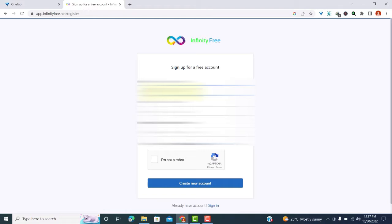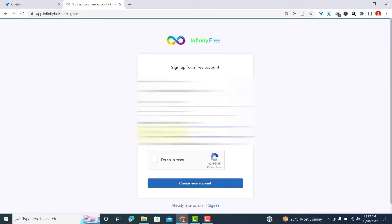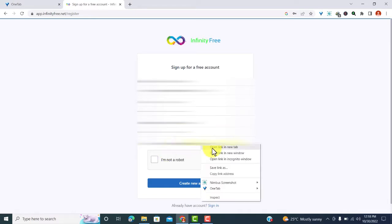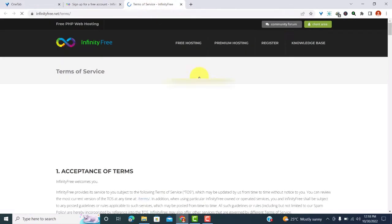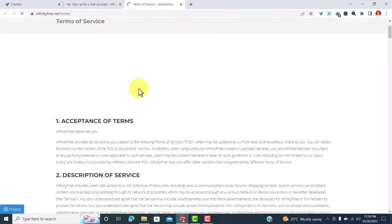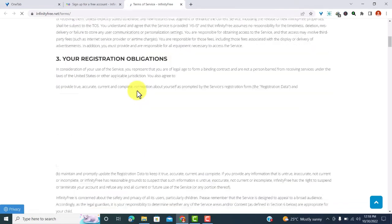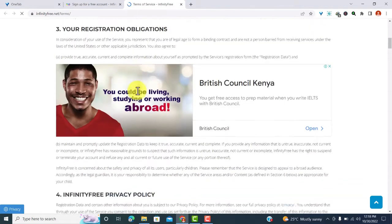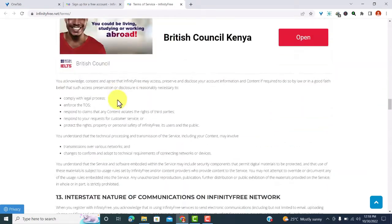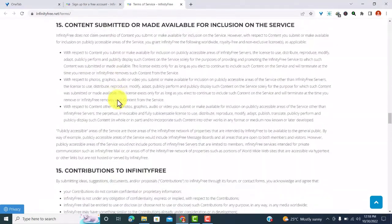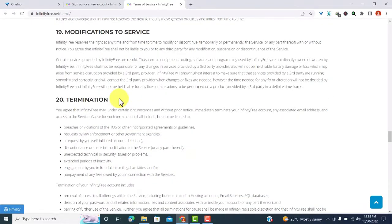So I'd love to read the terms of service and also confirm that I'm not a robot. So I'll start by typing in my email, then I'll type in my password. I repeat my password, then I'd love to read the terms of service before I agree to the terms of service. So I'll open the terms of service on a new page and just go through them, see what they talk about.